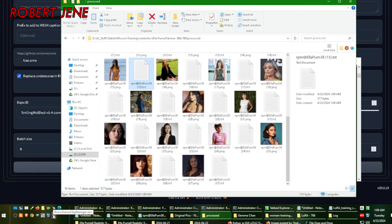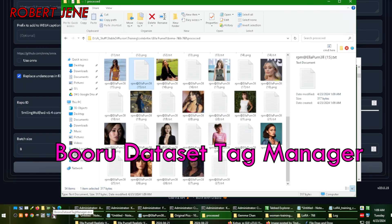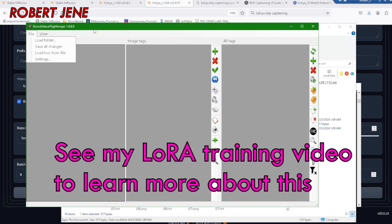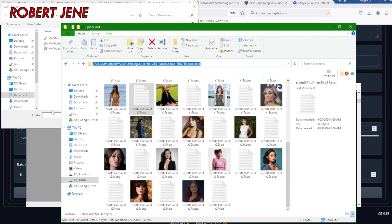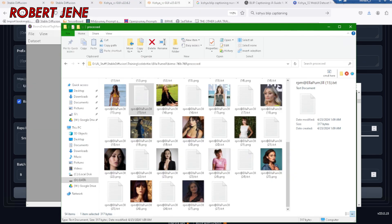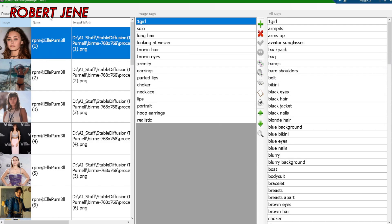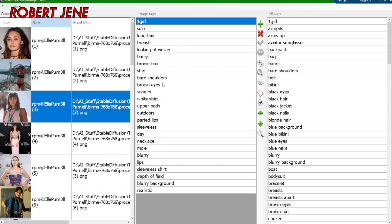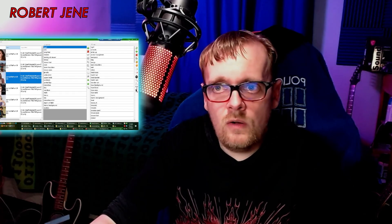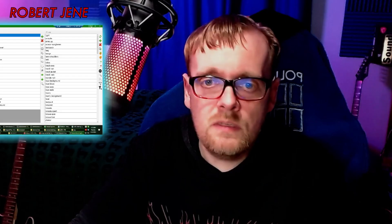Then you can open it up and prune them as you see fit. I've got the Booru Data Tag Manager — I open it up, hit File > Load Folder. It's a lot easier to prune your data by going through each one and making sure there's no tags in there that you don't want.